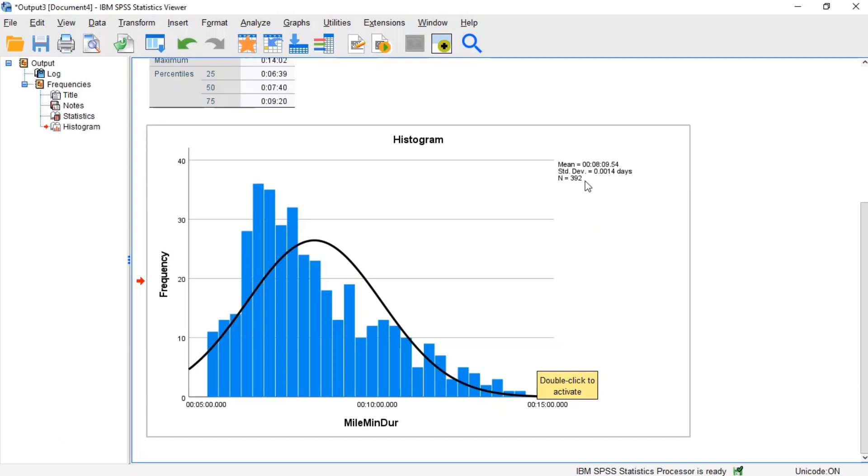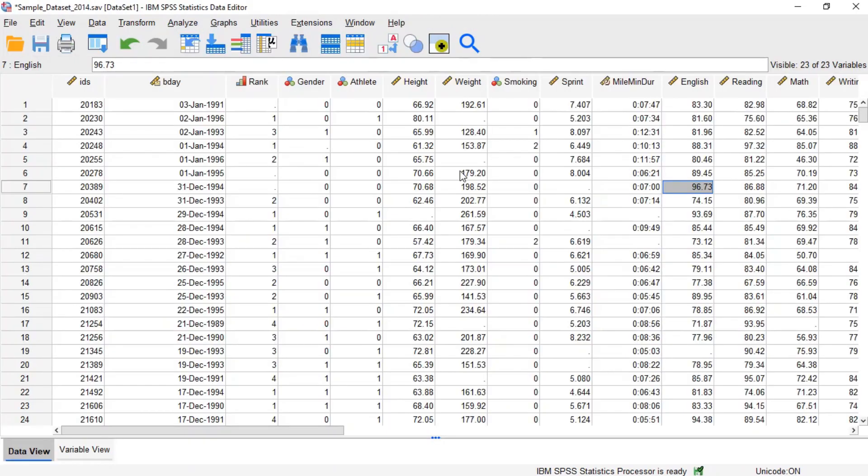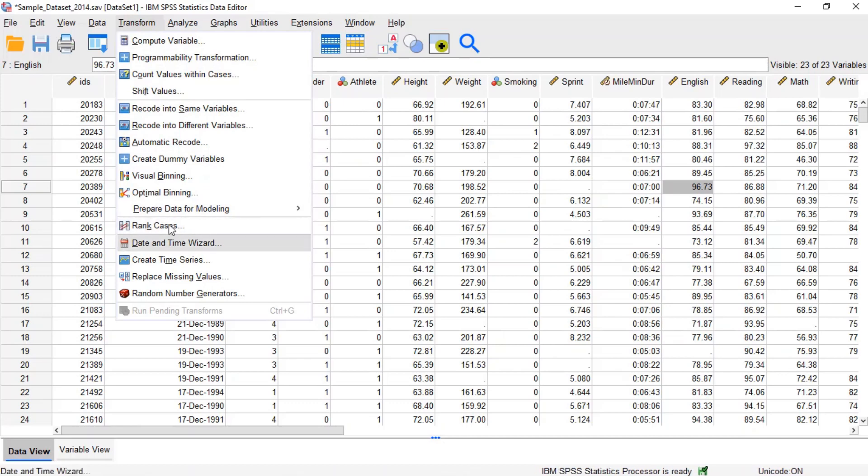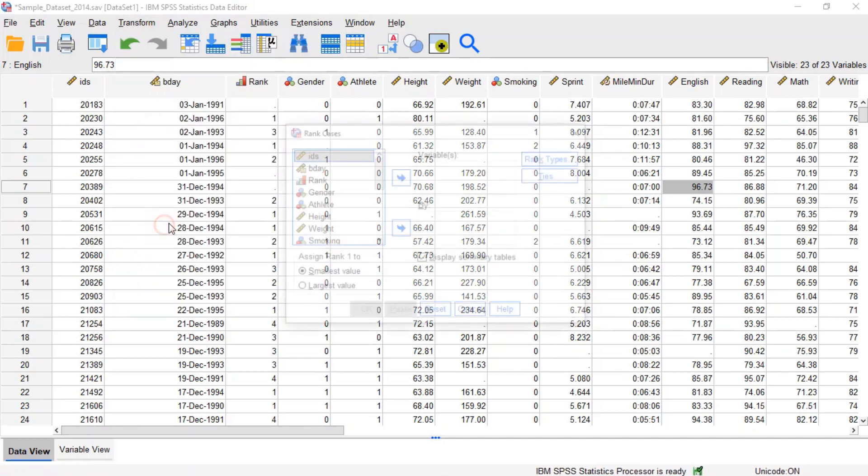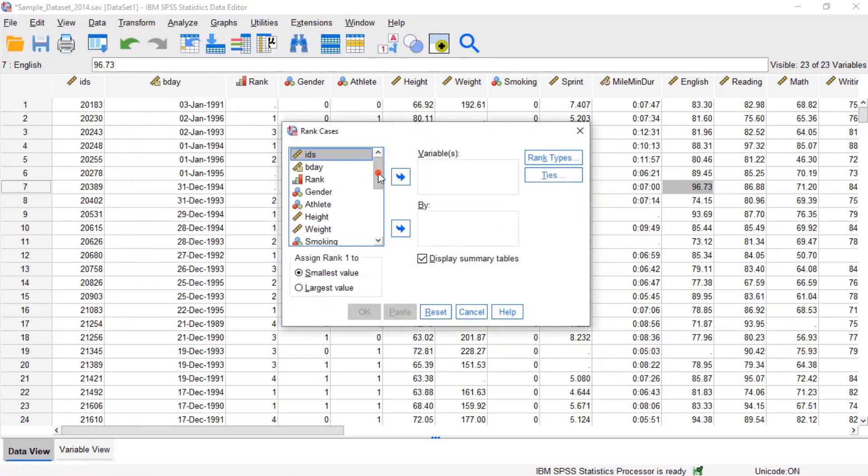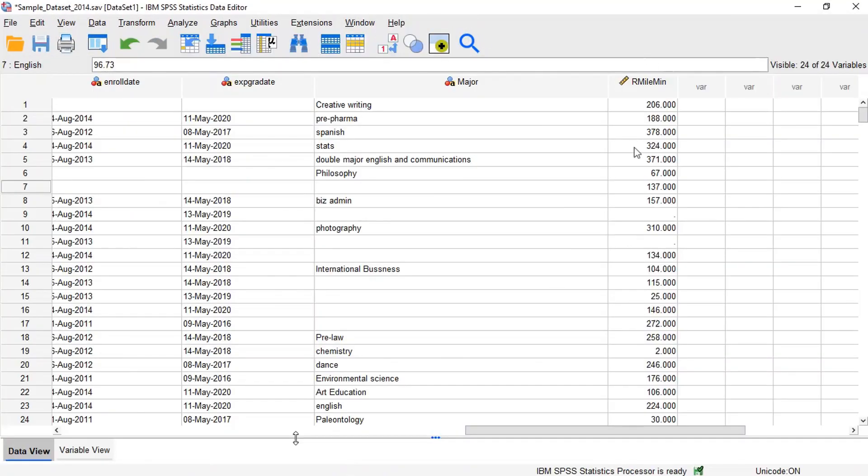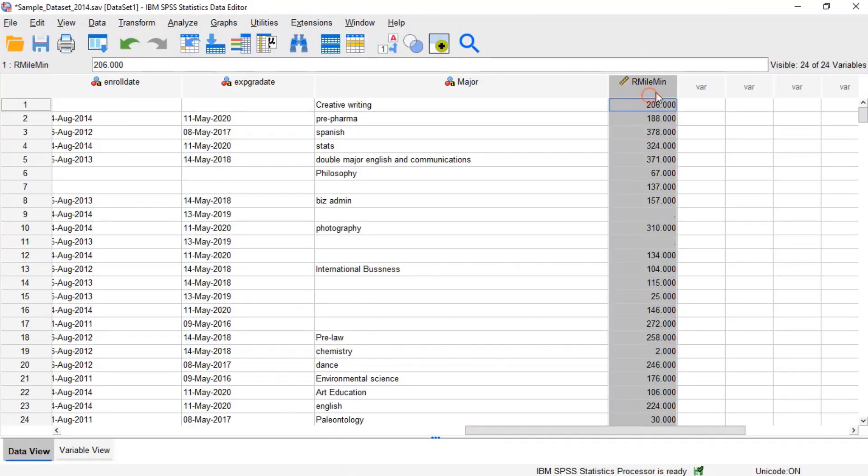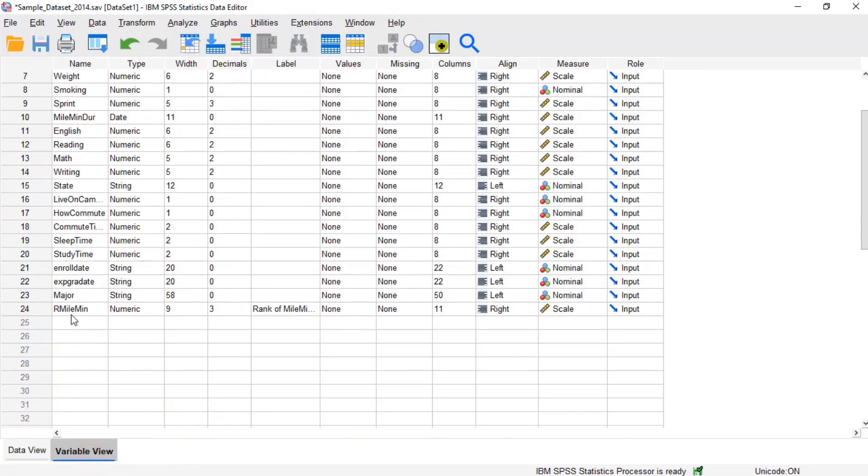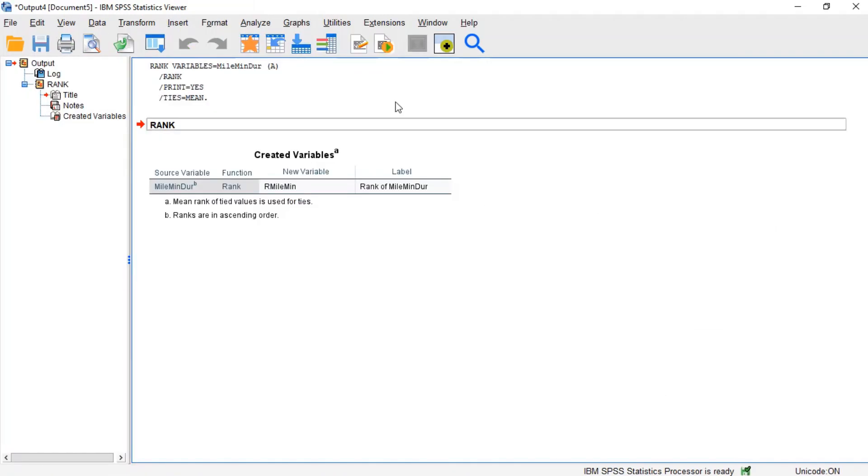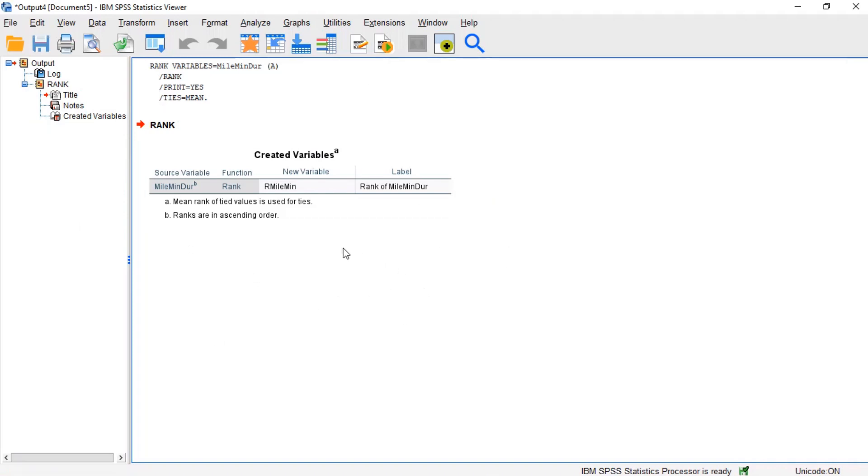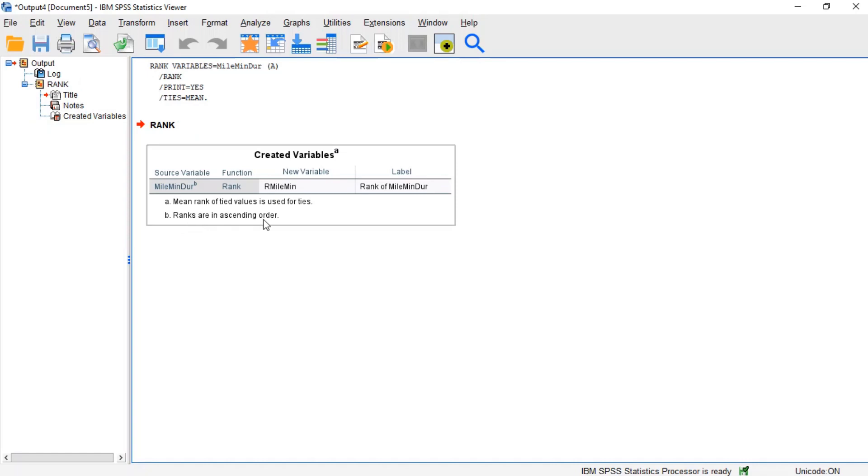Now let's run the Rank Cases procedure. Click Transform on the menu, then click Rank Cases. Now add variable mile minder to the variables box and click OK. After executing the procedure, SPSS will add a new variable at the end of the data set. It will also print a table summarizing the computation in the output window. This table summarizes what the Rank Cases procedure did. It created a new variable named R_mile_min and assigned it the variable label rank of mile minder. It ranked the values in ascending order, and it used the mean rank for values with ties.